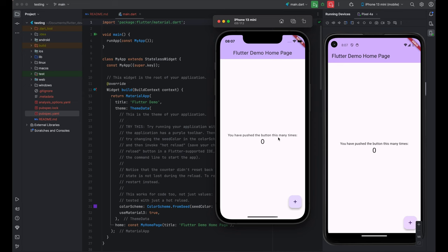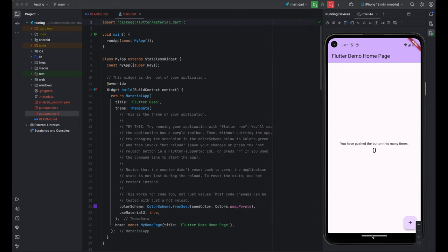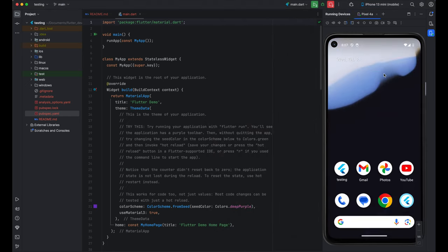So, this is my default Flutter application running in both iOS and Android. In order to add the app icon for both iOS and Android, first, let's just check the default icon. You can see this is a Flutter icon now.